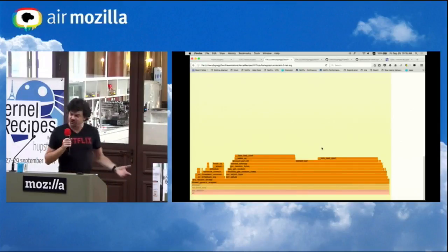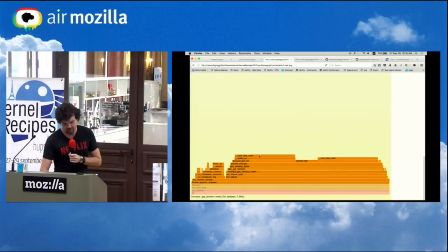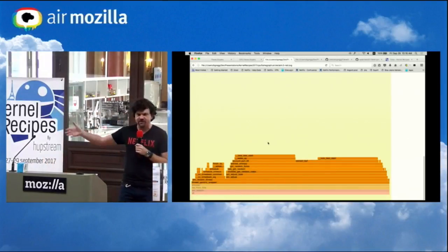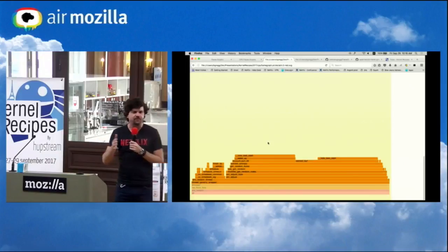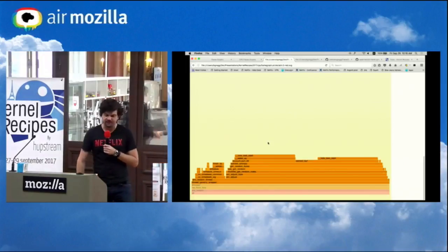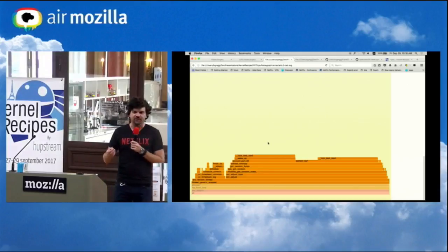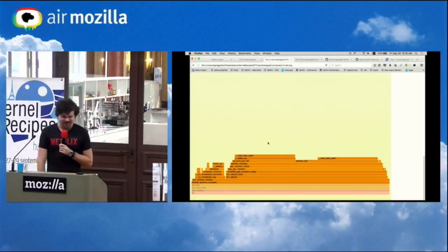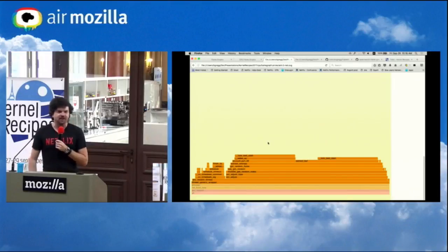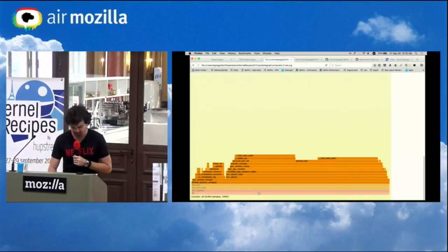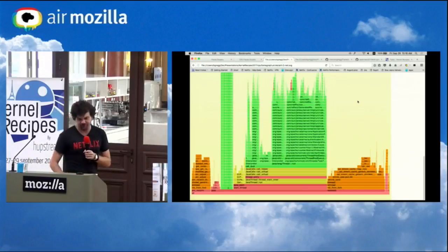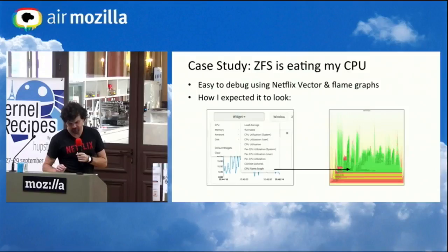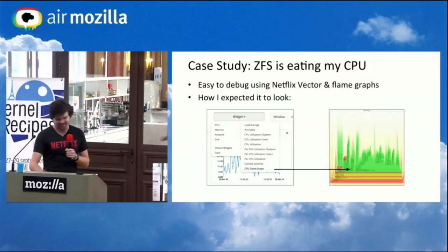It was a change to ZFS that added a multi-list feature where the arc could be split into lists, which would help performance because CPUs can work on separate lists. But the free code path used the wrong random function — random with entropy — meaning we wasted a lot of CPU time. That's a quick case study on flame graphs, and it shows that this industry can be very surprising.